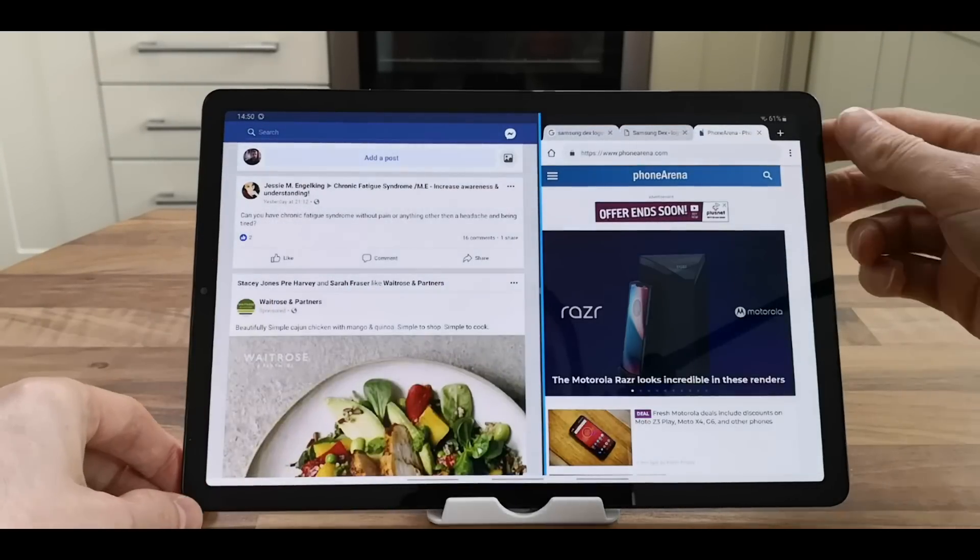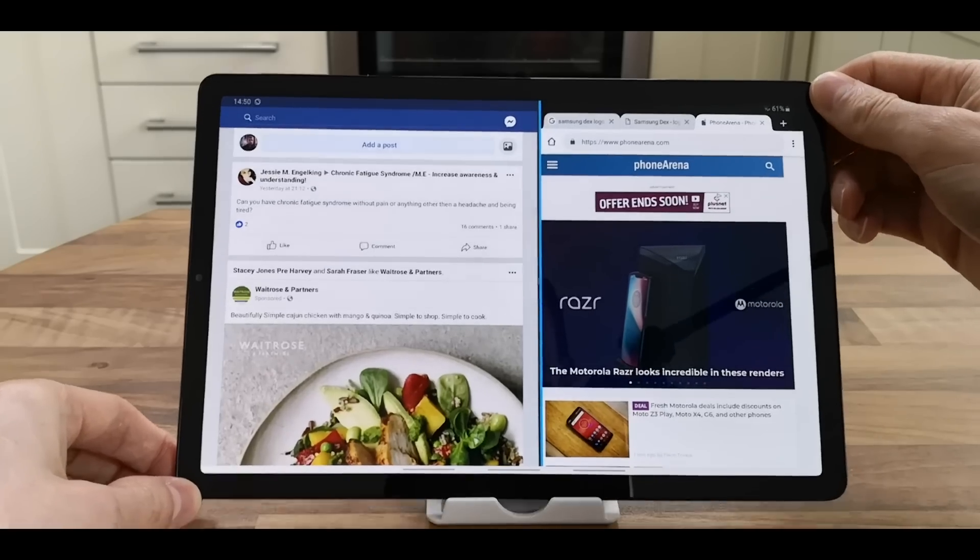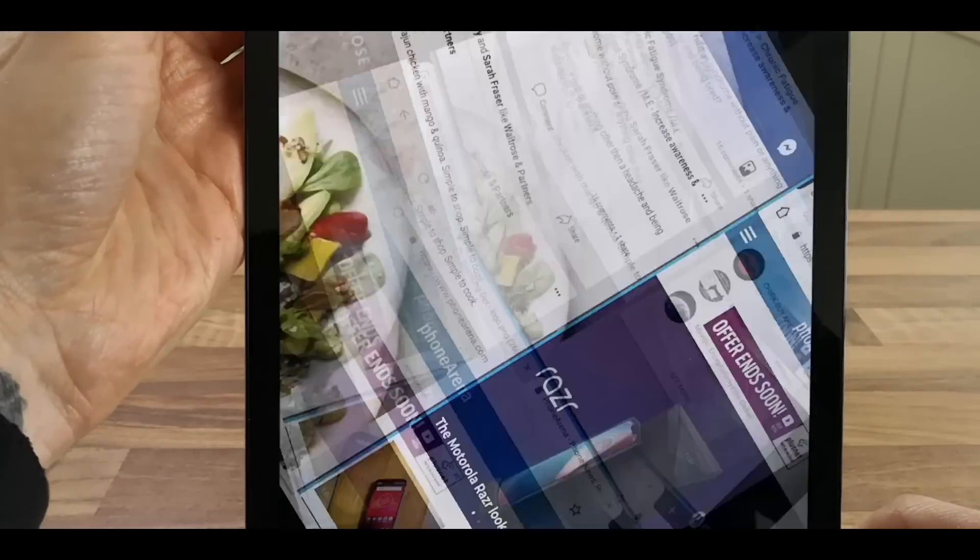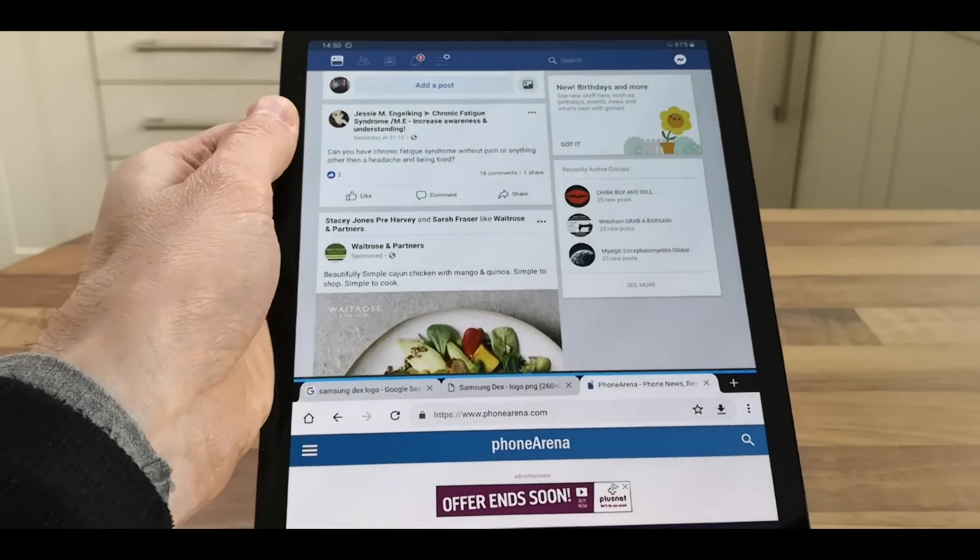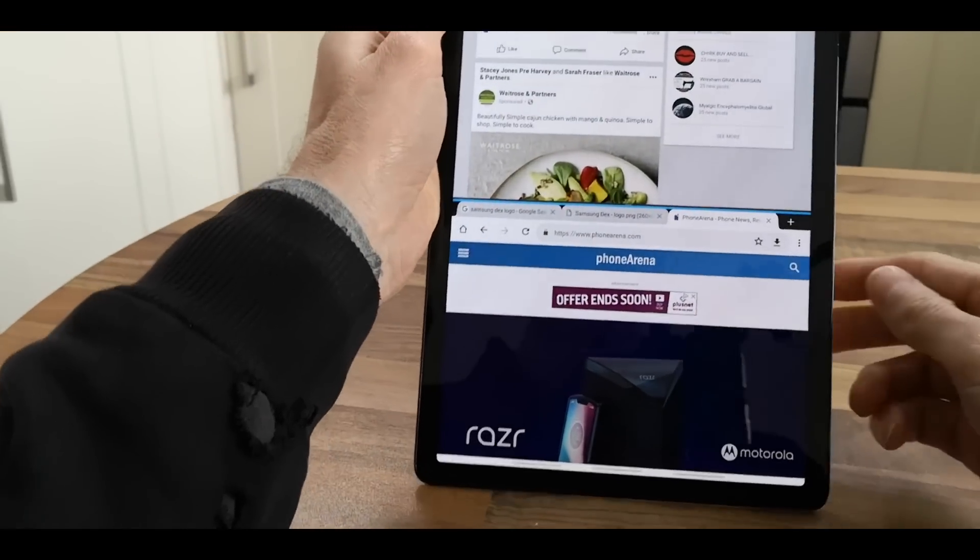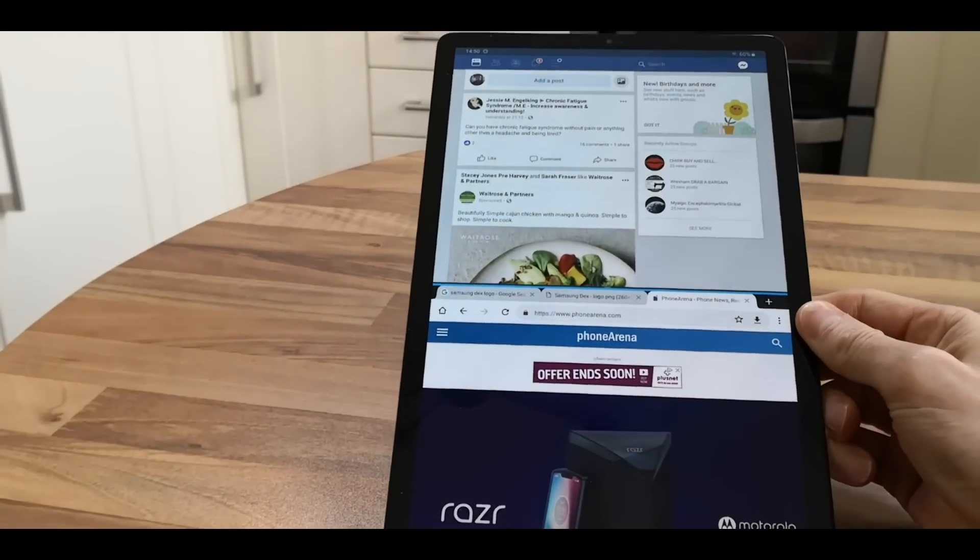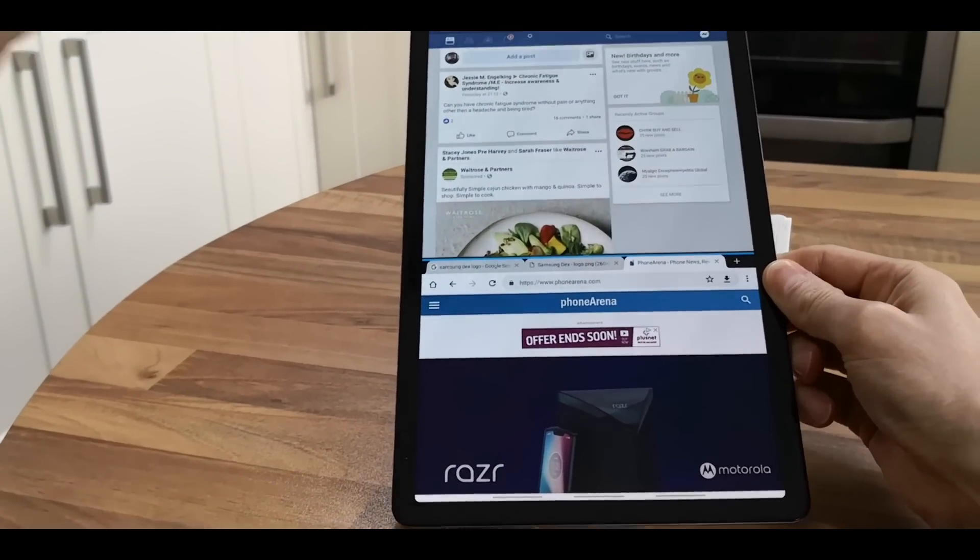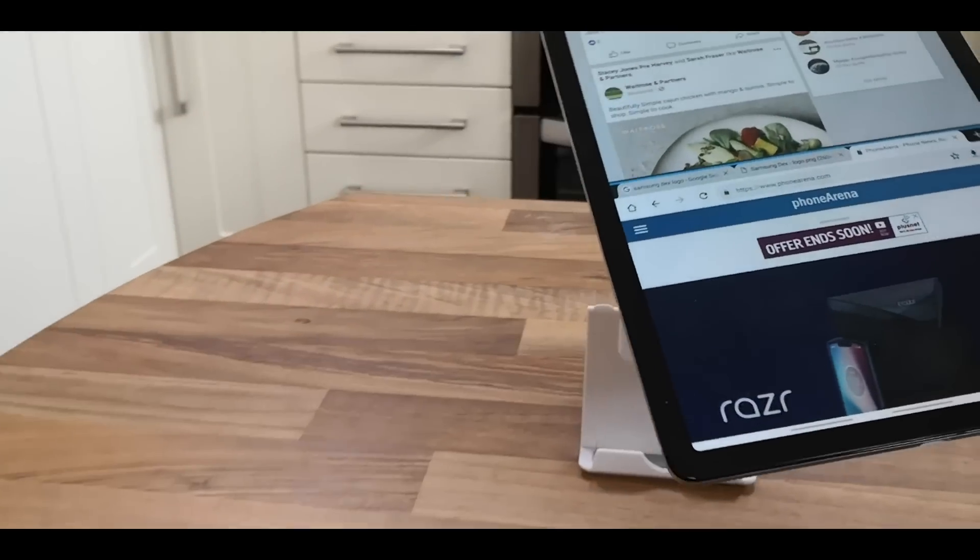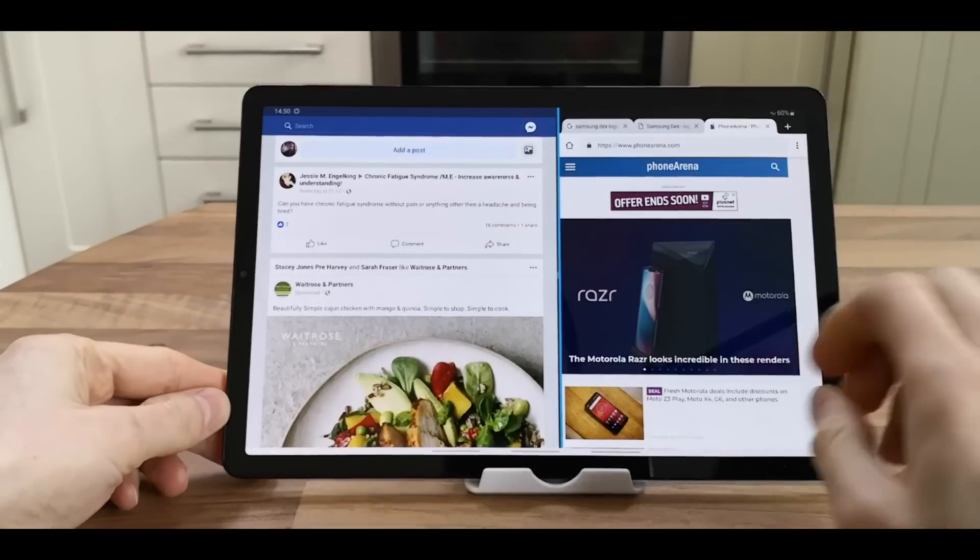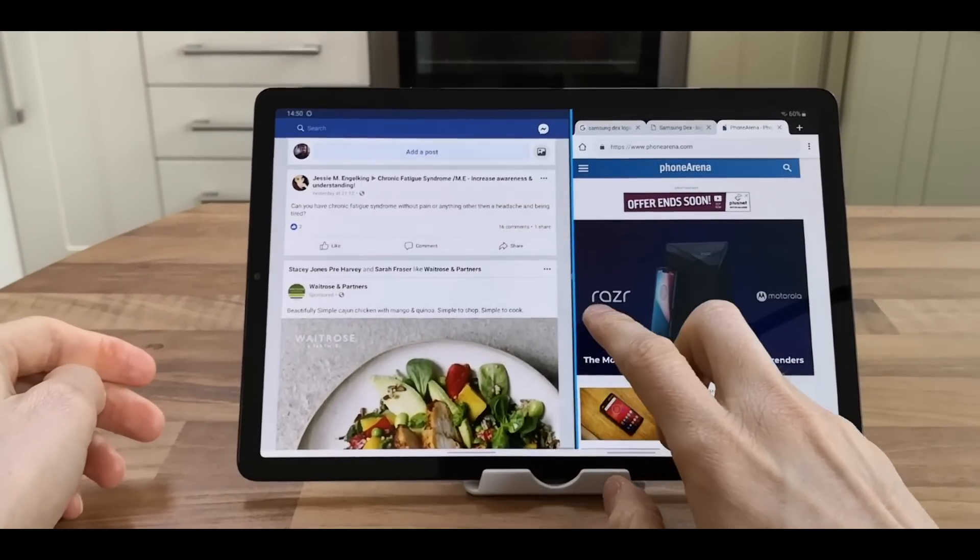It works well in landscape and works just the same in portrait. So that is split screen.